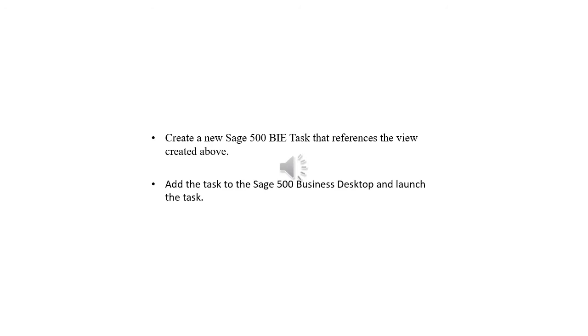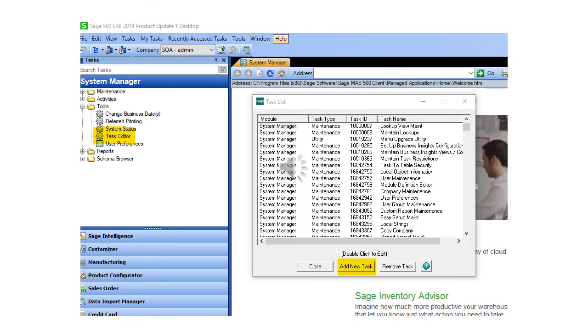After successful creation of SQL view we can proceed to create a new Sage 500 Business Insight Explorer task that references the view. The following steps outline the procedures for creating and inserting the new Sage 500 Explorer task into Sage 500 desktop. Please note that Sage 500 administrator access is required.